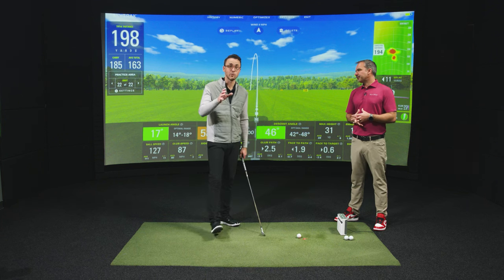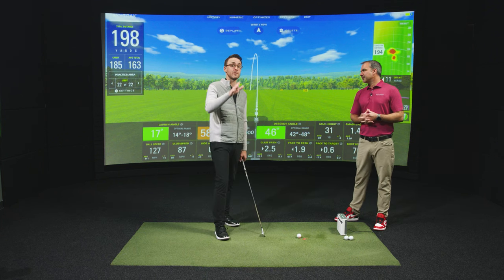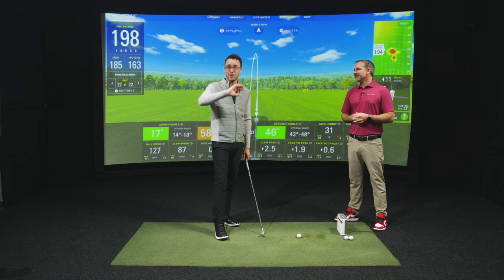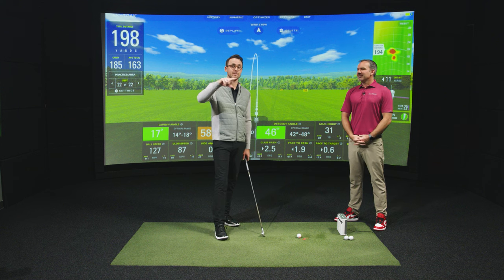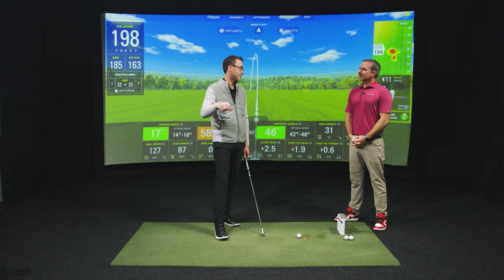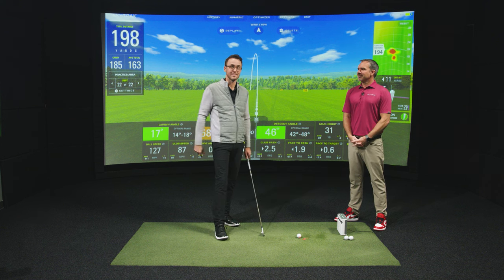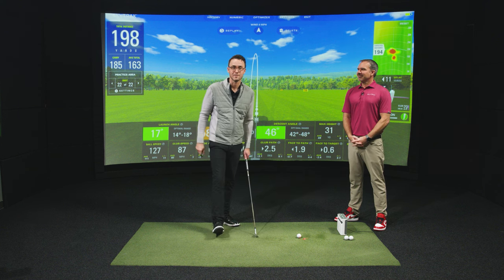If you're enjoying this Launch Monitor series, hit the subscribe button and the notification bell, because we've got another one coming up next. We'll keep going on this Launch Monitor series.